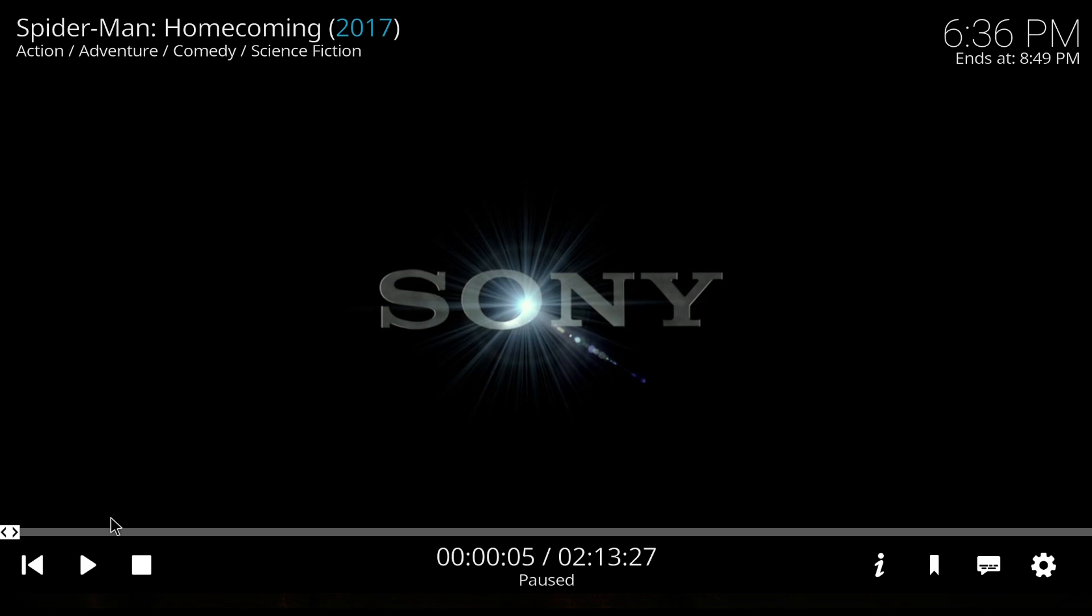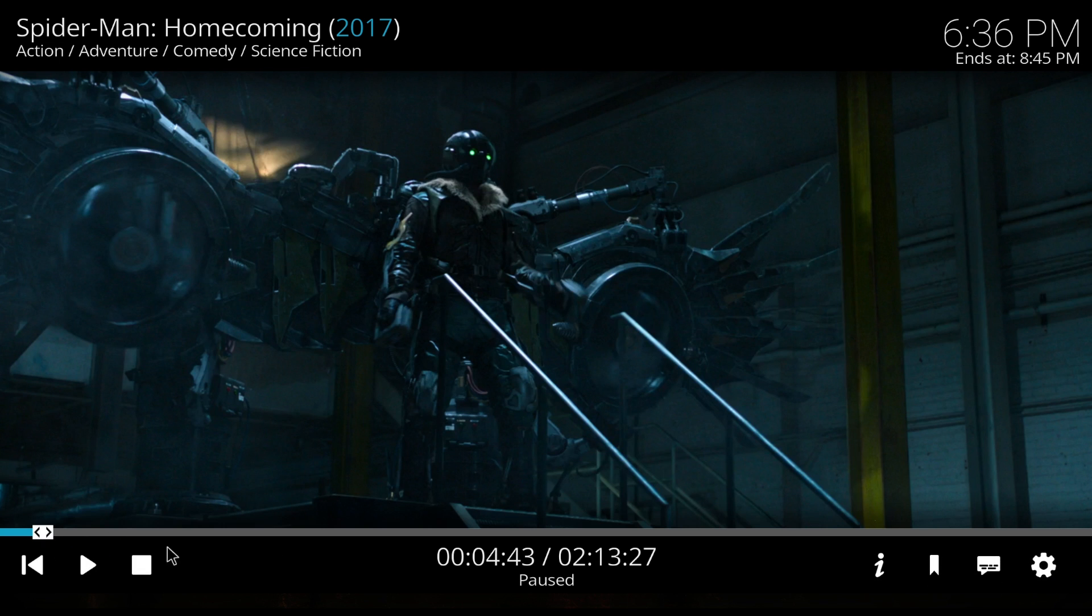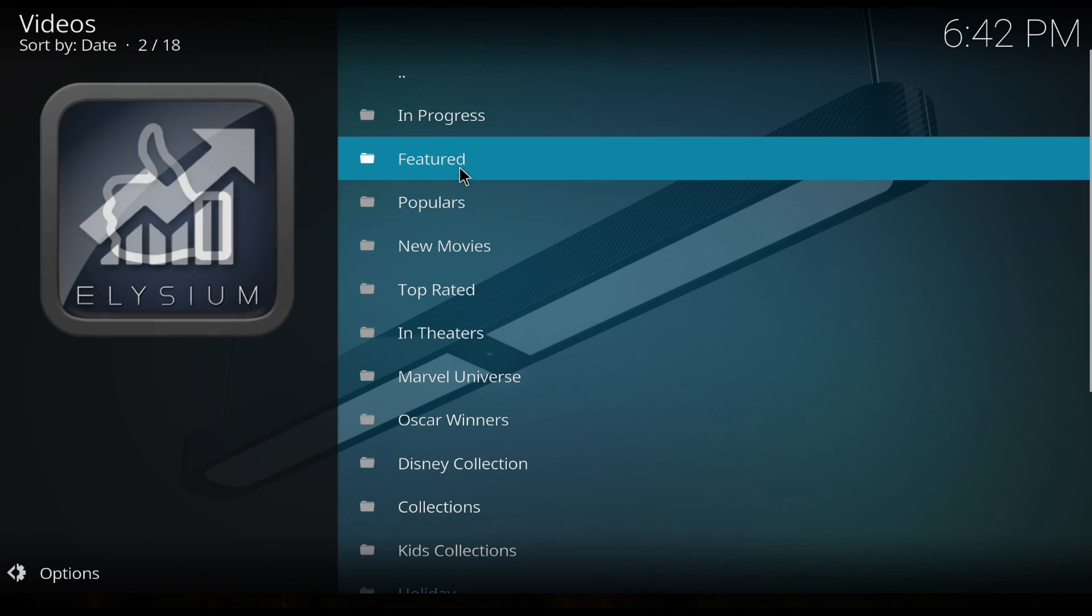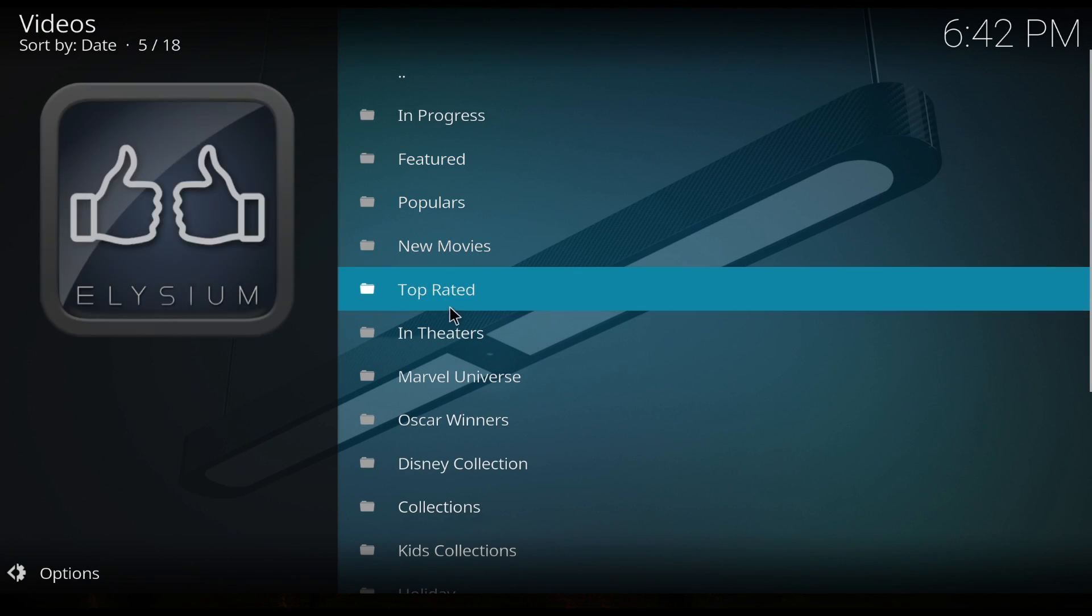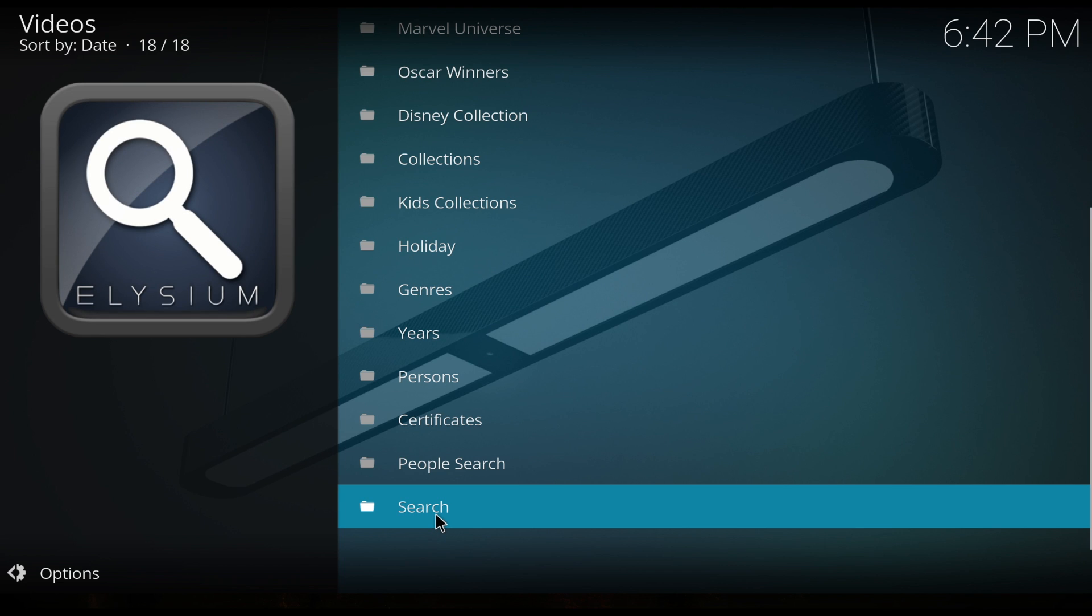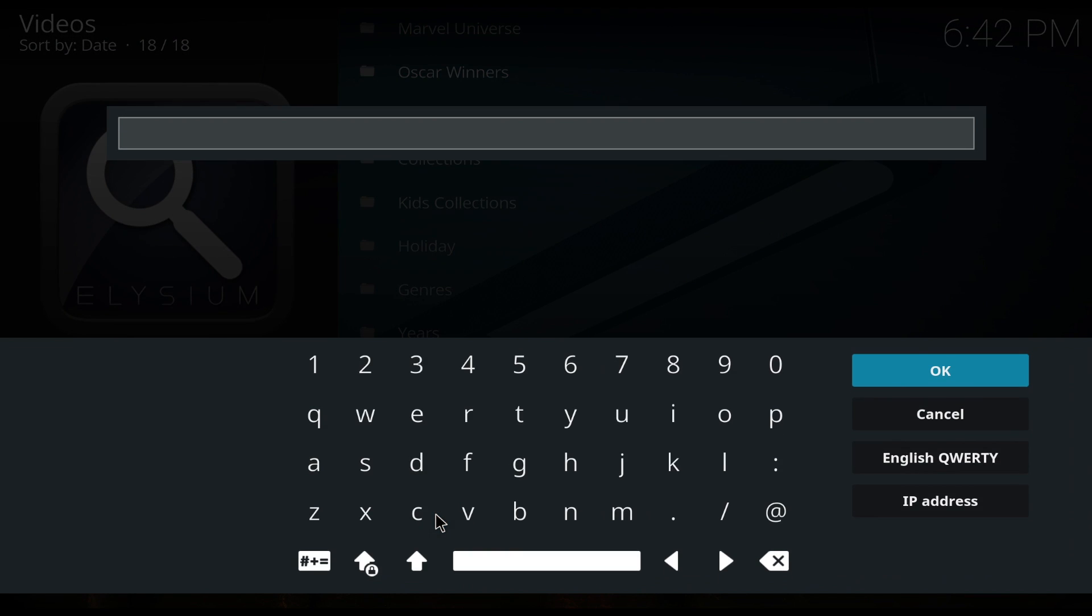Let's give this one a try. OK, it's loading up. There we go. Great, so it's working.